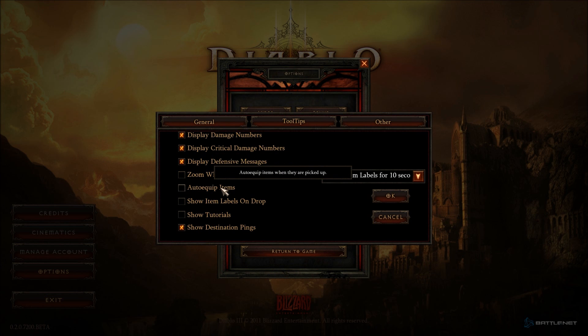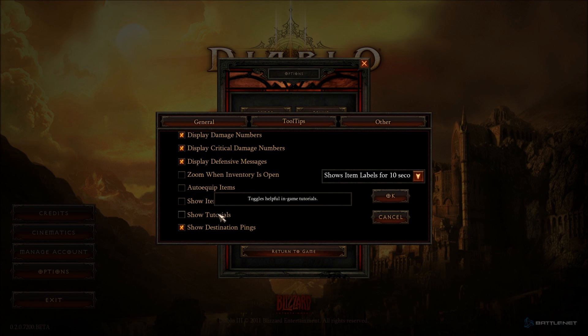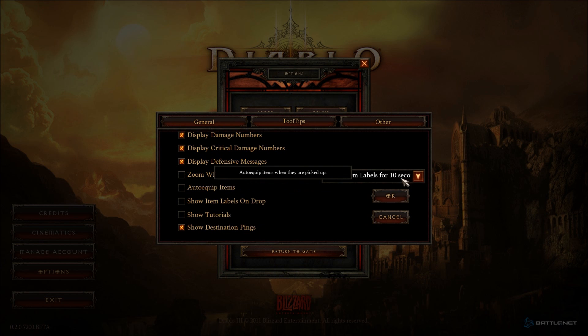Auto equip items when they are picked up. You have the option to do that or not this time. Show item labels on drop. Briefly display item tooltips when the items drop on the ground. Toggle helpful in-game tutorials. Show quest objectives on mini-map.